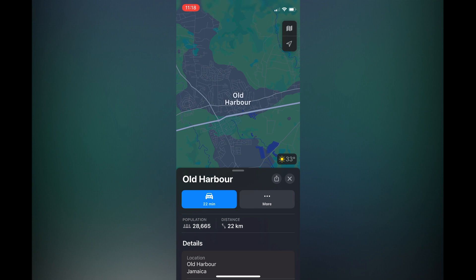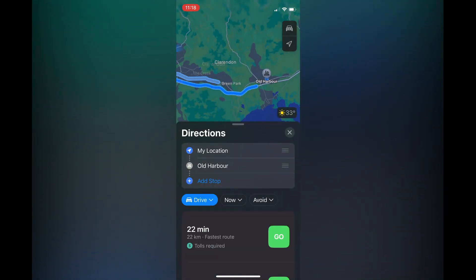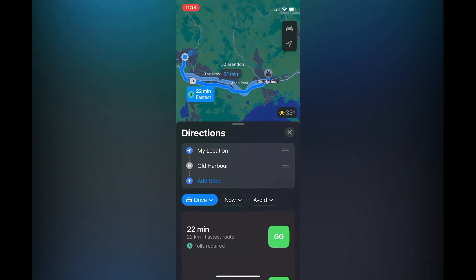Once you have done that, you're going to tap on the estimated time. After you have tapped on the estimated time, if you are going to add any stops in between, you can do that.